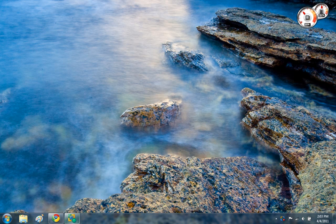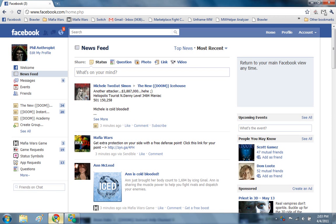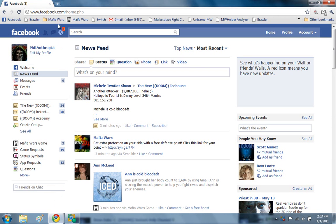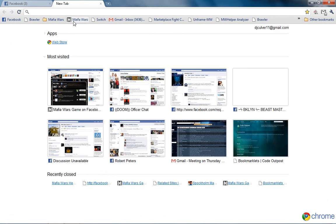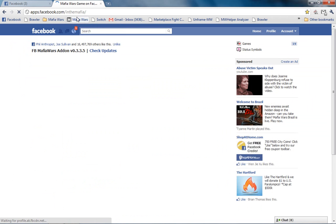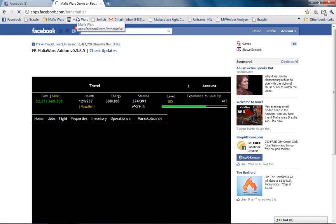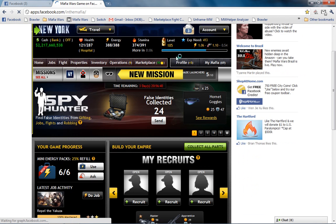First thing we need to do is go ahead and open up our main Facebook homepage and then we need to get on to Mafia Wars. I will open a new tab. Click on Mafia Wars. We are on our Mafia Wars homepage here.